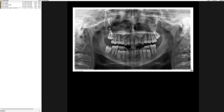Hi everyone, welcome to my second radiograph of the day. This case again came in today from the orthodontic department. Why don't you take a minute to look at this panoramic radiograph and let me know what your thoughts are? Take a look and tell me what you see.